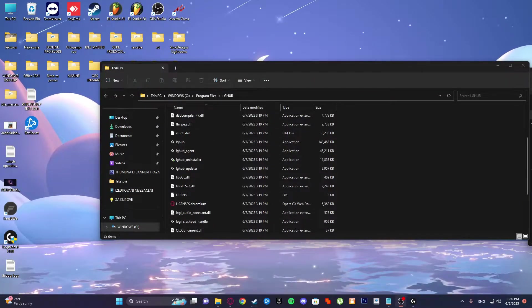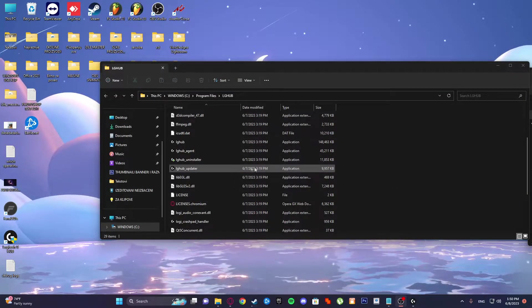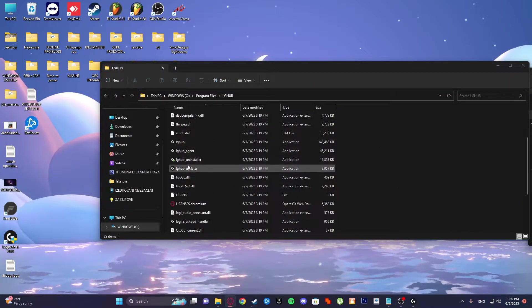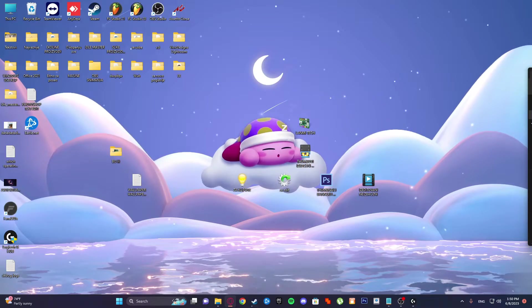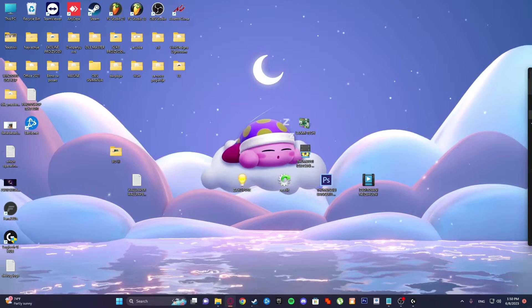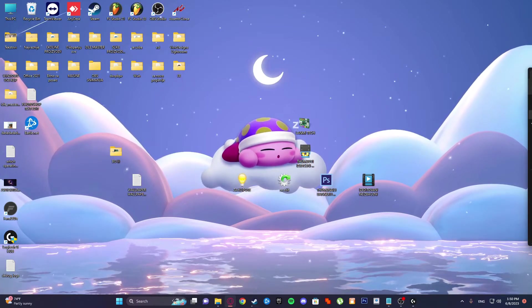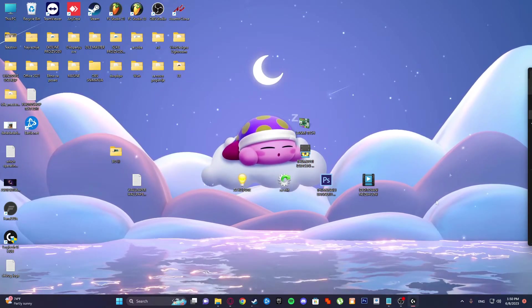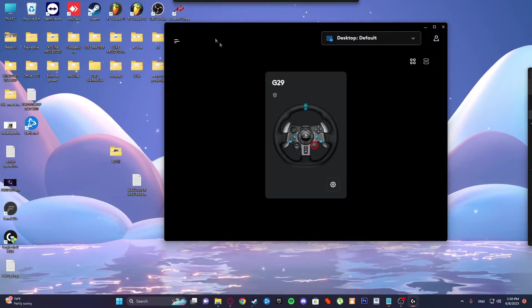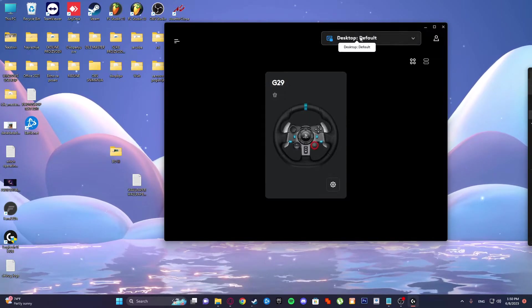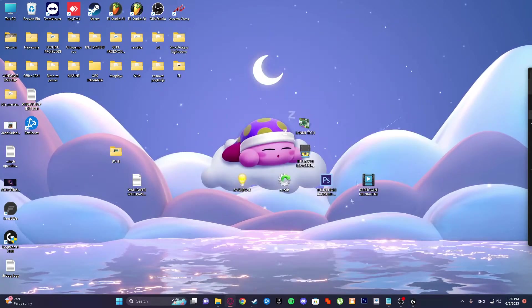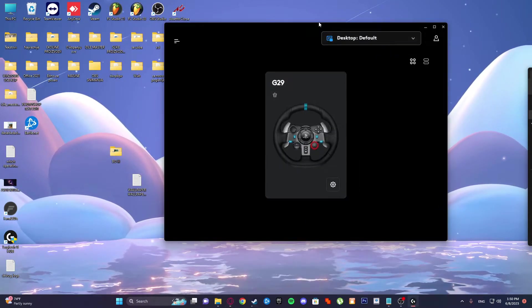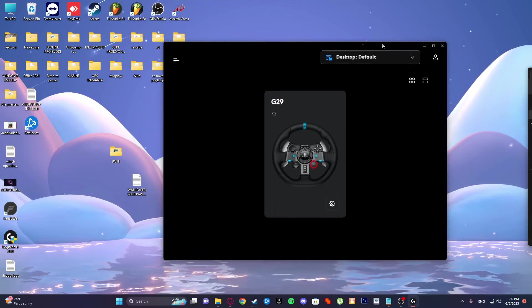If that doesn't work, go to LG Hub update, right-click, run as administrator. So you need to update. And the last option is to reinstall. It works now, so last option is to reinstall LG Hub.